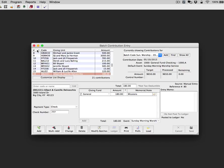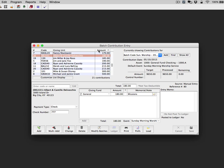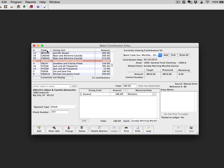You are able to click the headers not only in the Sequence column but on any header, such as the amount or the giving unit code. This concludes our video on Batch Contribution Entry Display. Please check the CDMPlus website for more instructional videos.